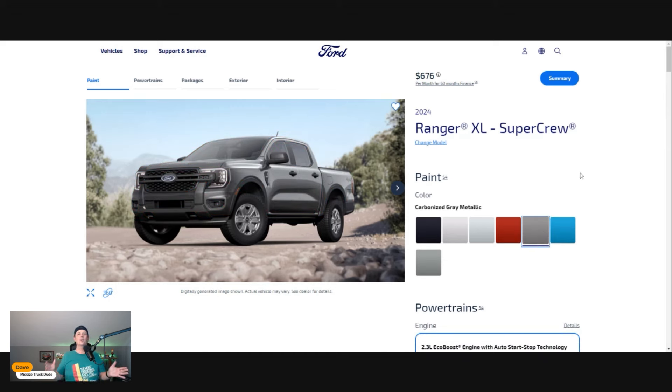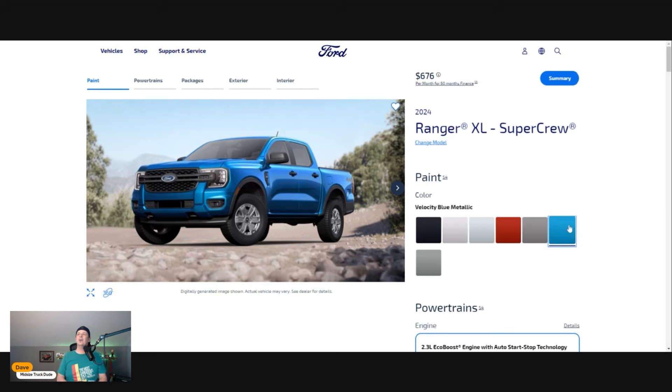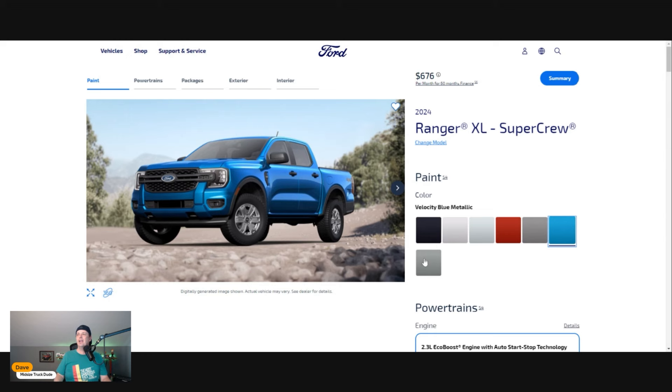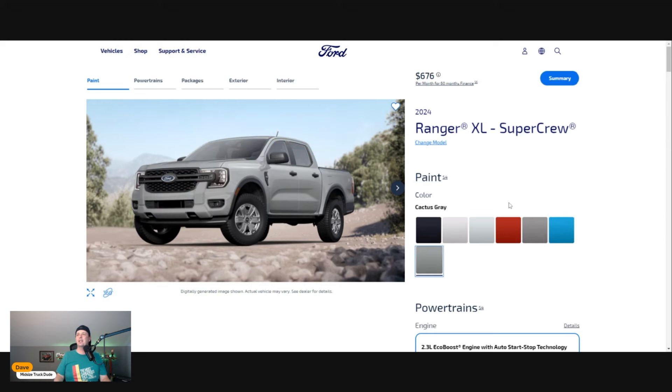Finally, the Cactus Gray is that throwback color Ford's been doing on the Broncos and the last generation Ranger. It's a good looking color and easy to maintain.